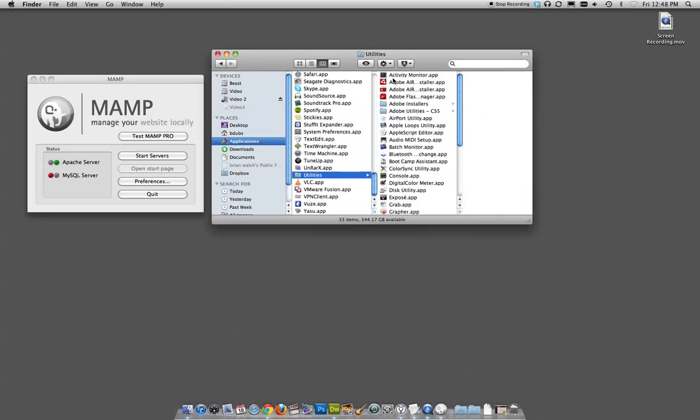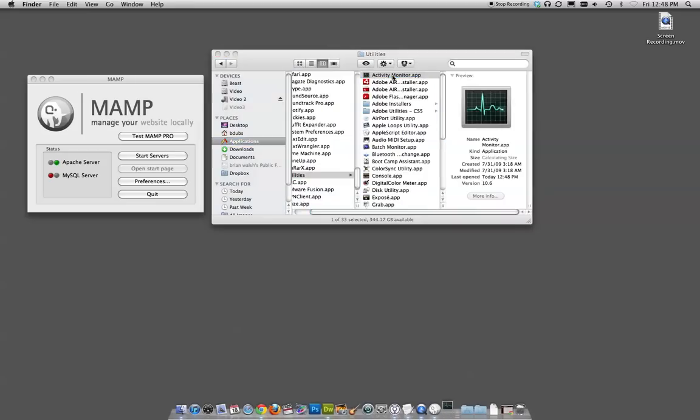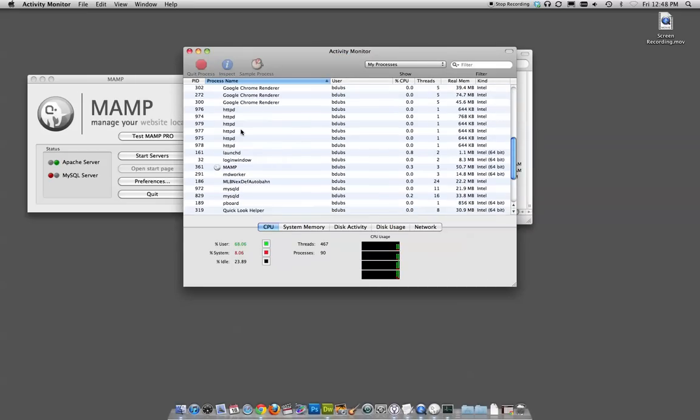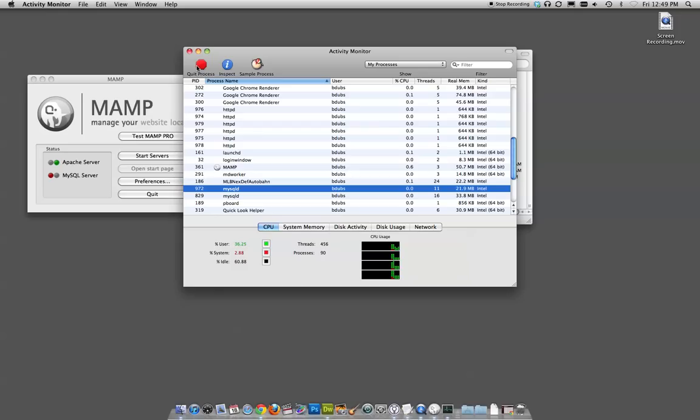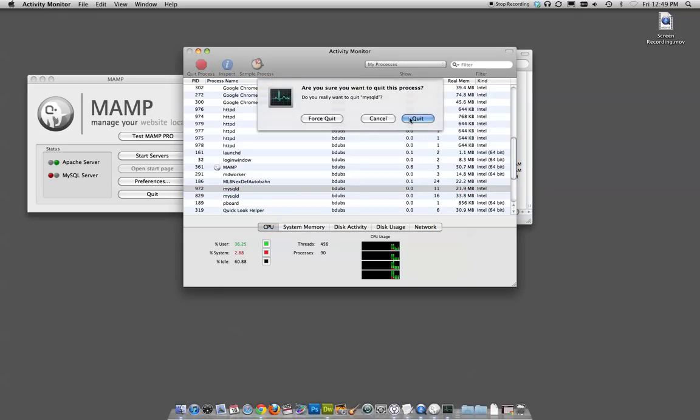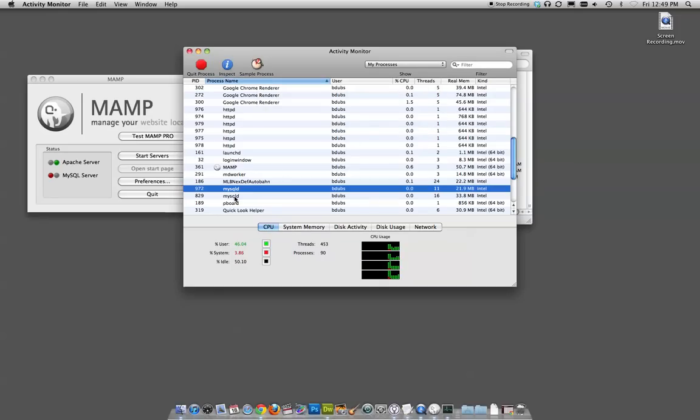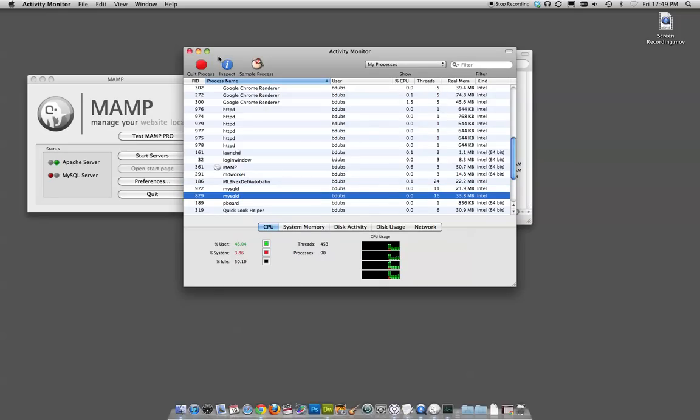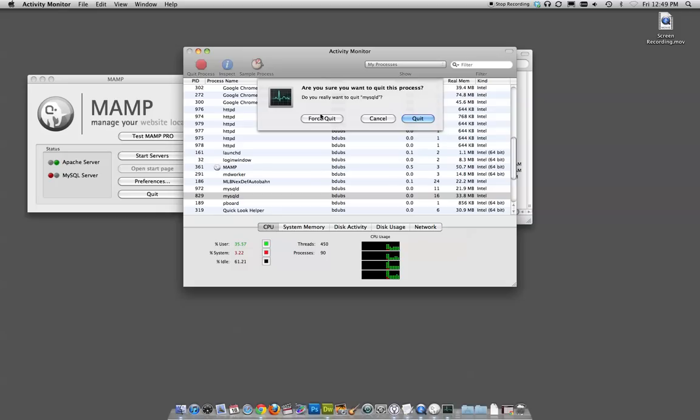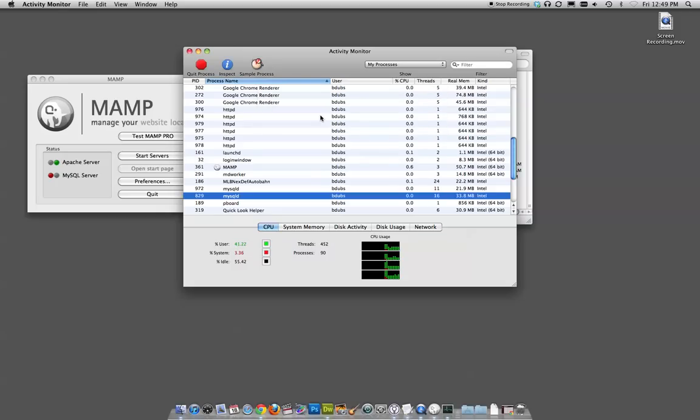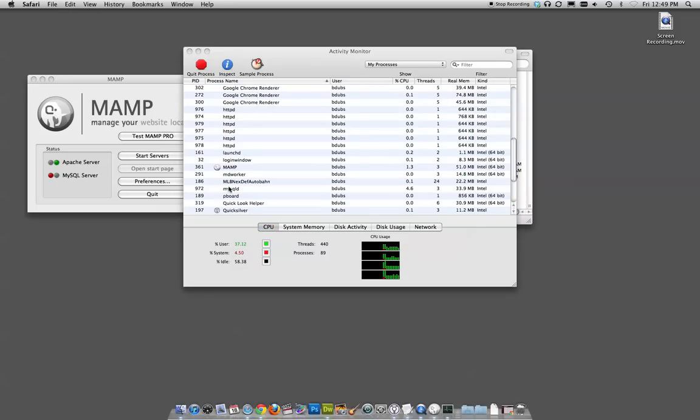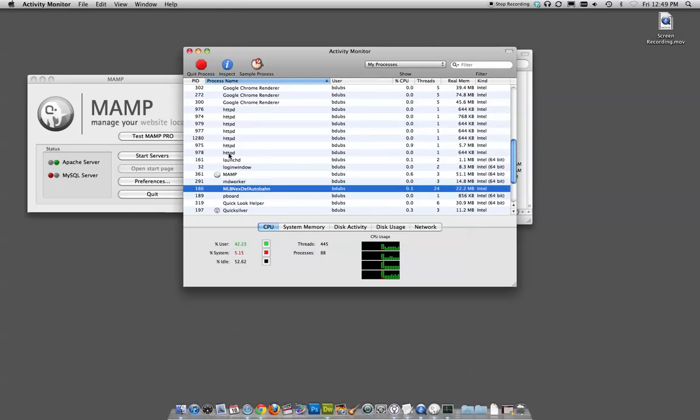In here, you should find something called MySQLD. I've got two instances of it. I'm going to quit both processes. Let's do Quit. I'll do Force Quit here. I want to make sure they go away before I go back. It looks like they're both gone.